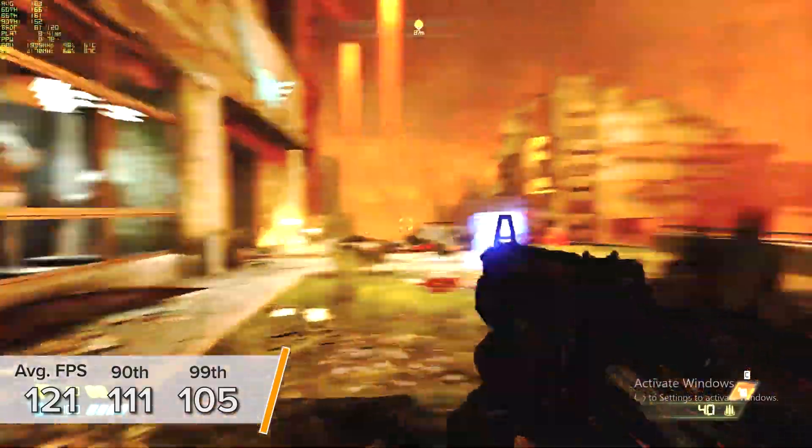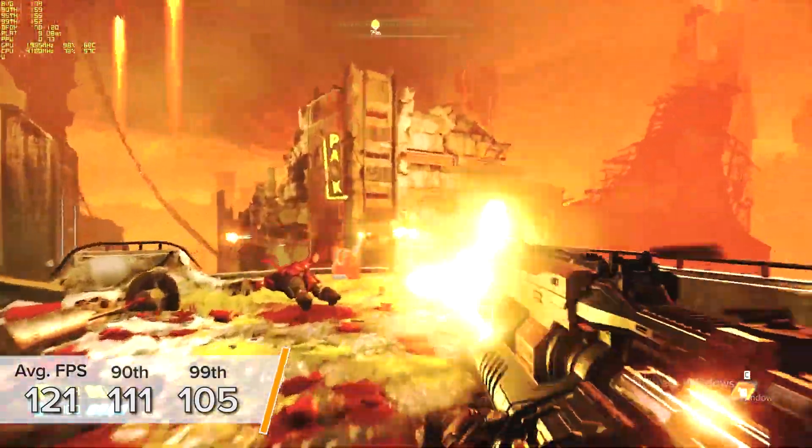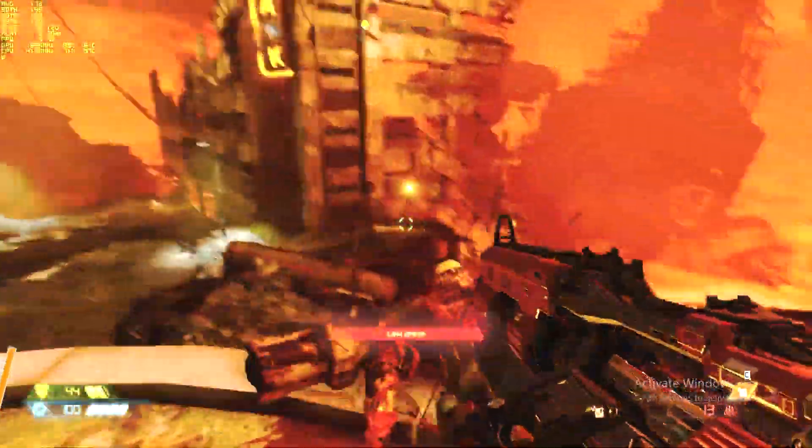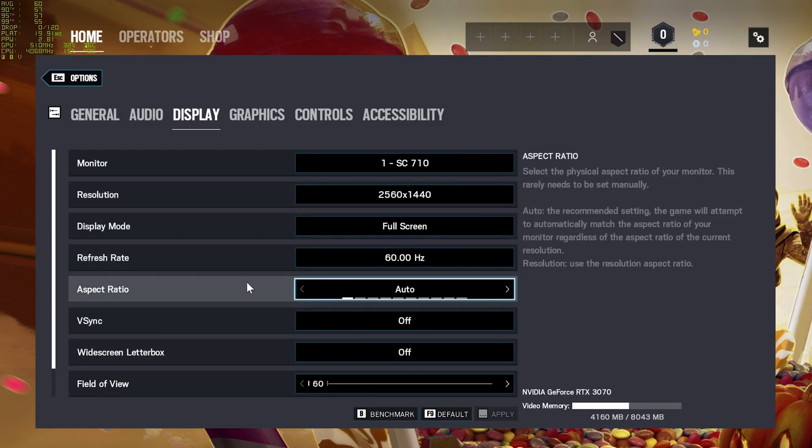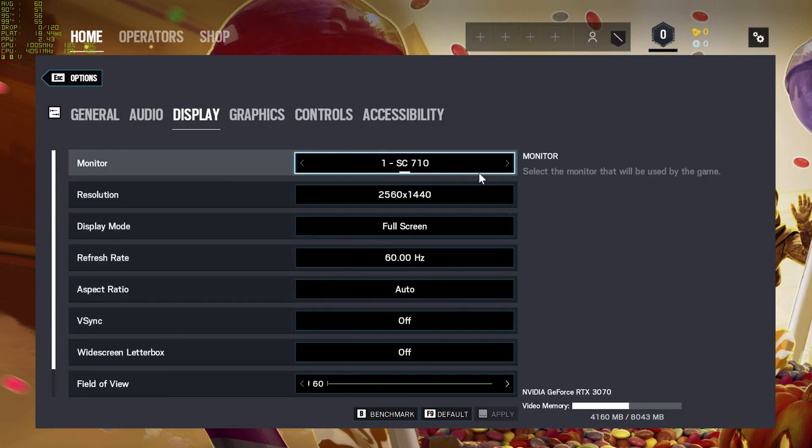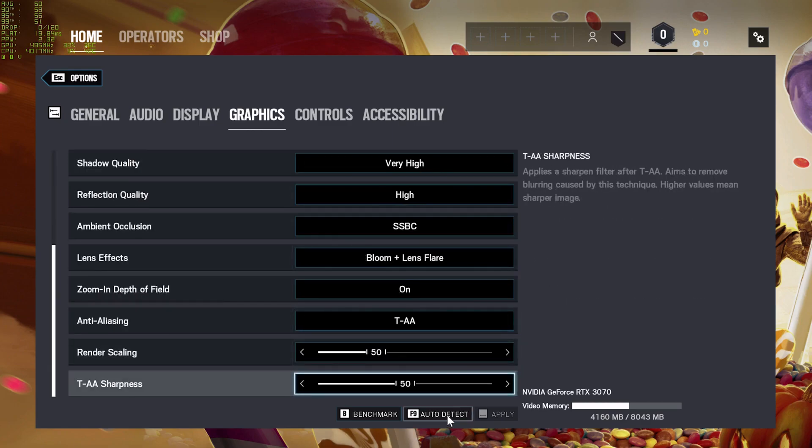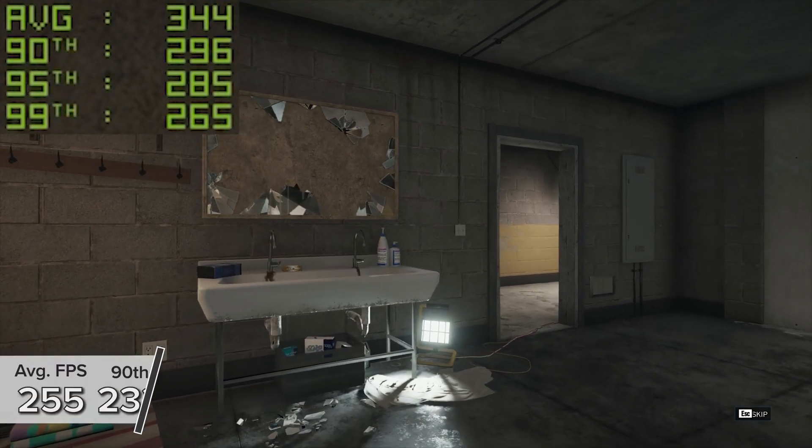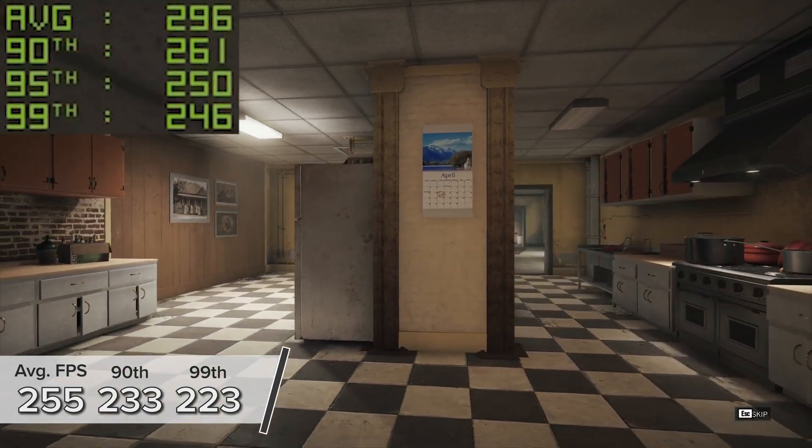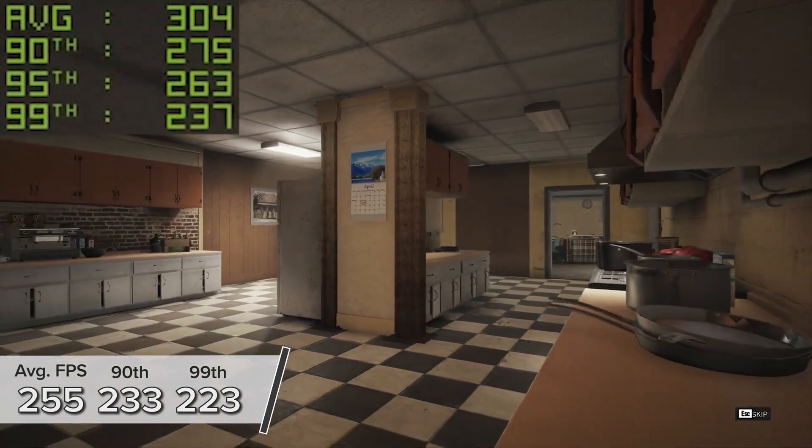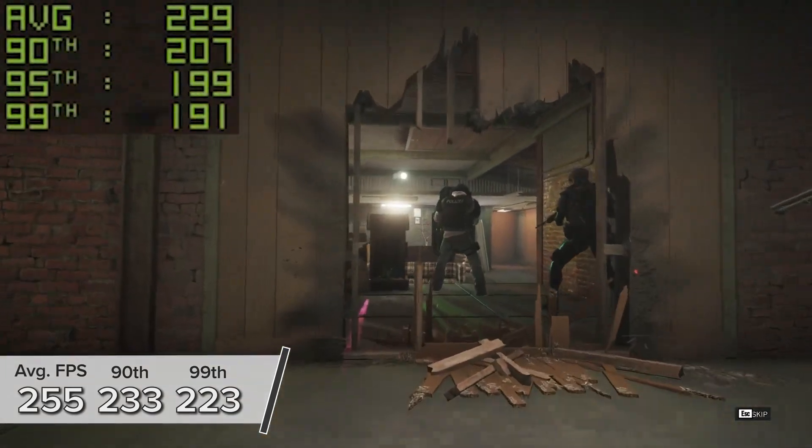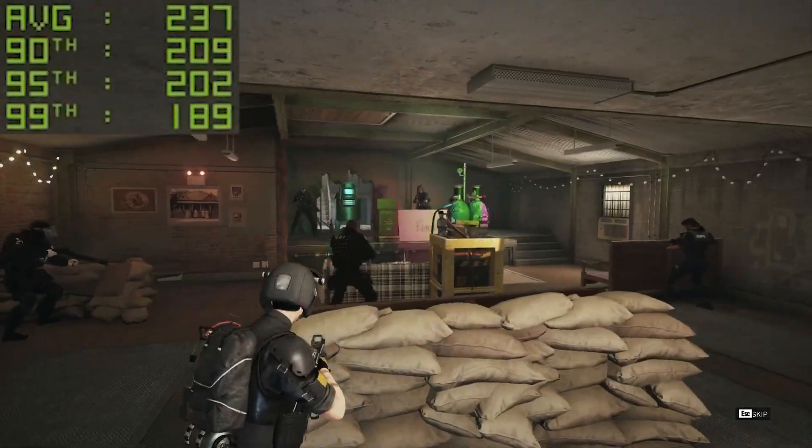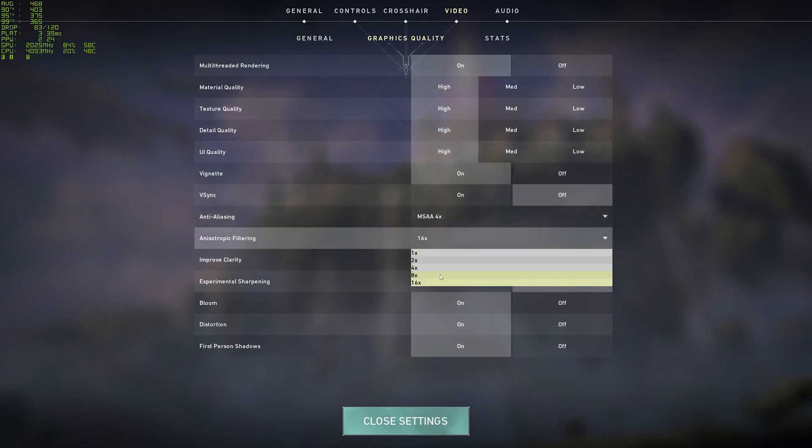Rainbow Six Siege is one that you guys have asked for for ages and I've kind of started adding it back in. At 1440p very high in the game's inbuilt benchmarking mode, you're looking at 255 FPS with 90th and 99th percentile results not really wavering much below that at 233 and 223 respectively. Rainbow Six, not a particularly difficult game to run, especially on a 3070. Valorant is the penultimate game on my list today and the definition of not very difficult to run.